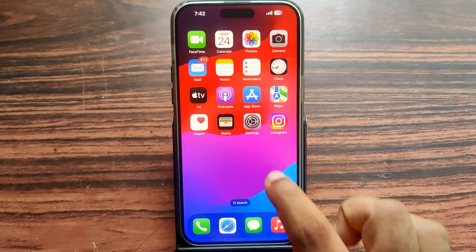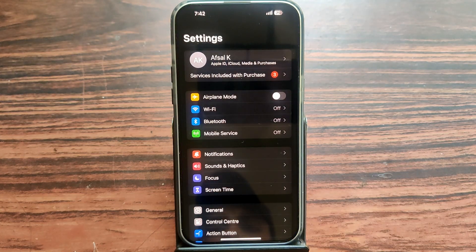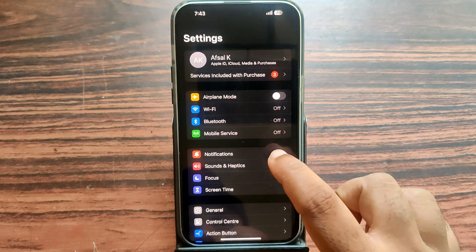Okay friends, just open your Settings application, then open Notification.